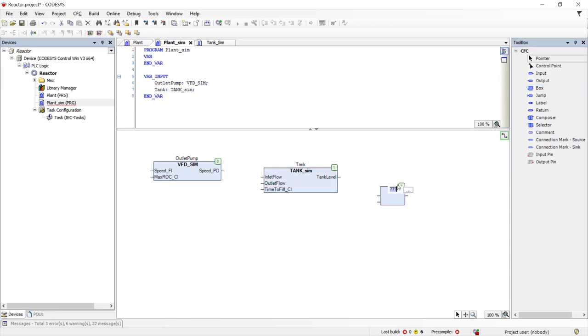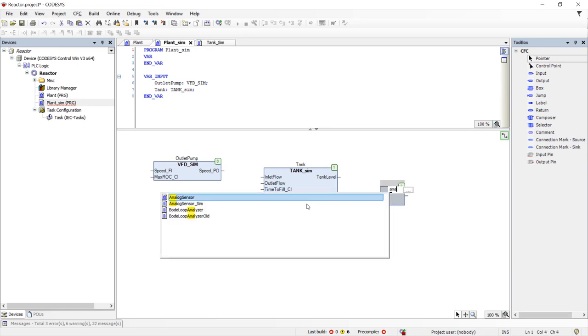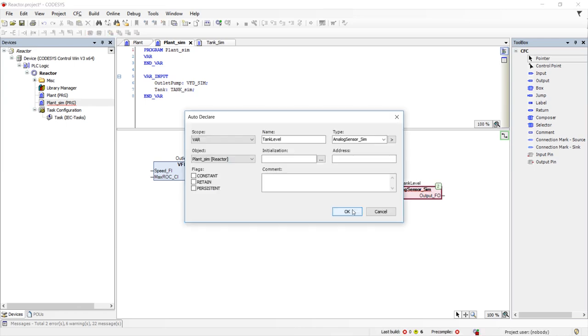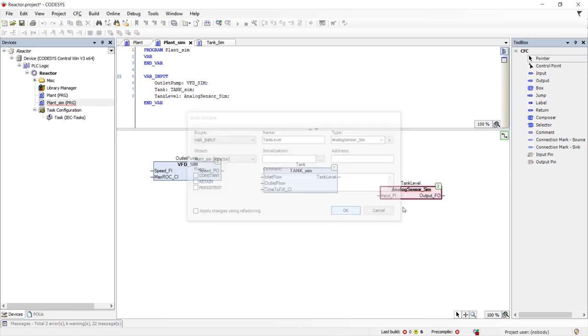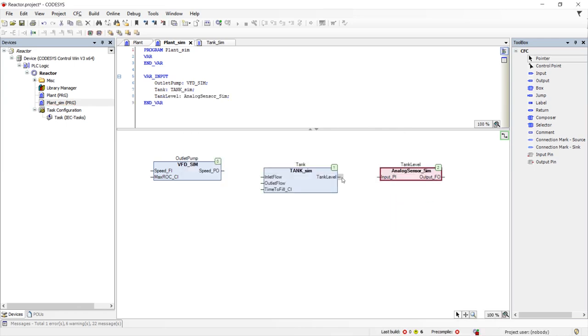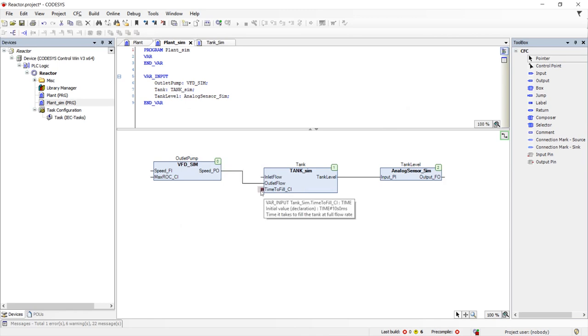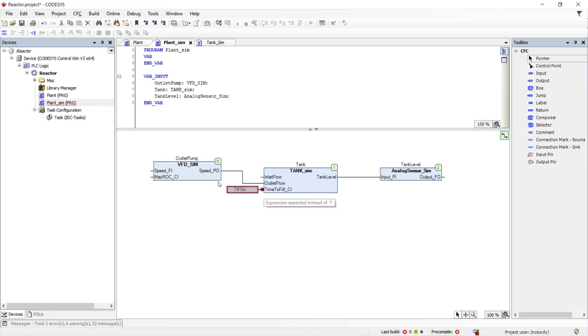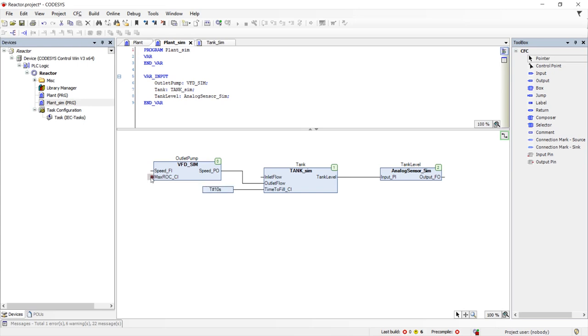Lastly, we place an analog sensor simulator. Our simulator objects need a little more information about what they are simulating. To make this example respond quickly, we will make this a very small tank that takes ten seconds to fill at full flow rate and a very fast acting motor that can slew at 500% per second.